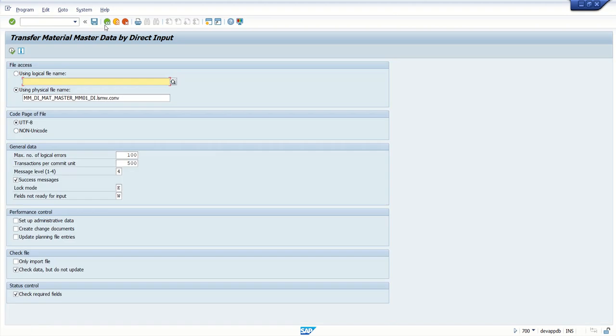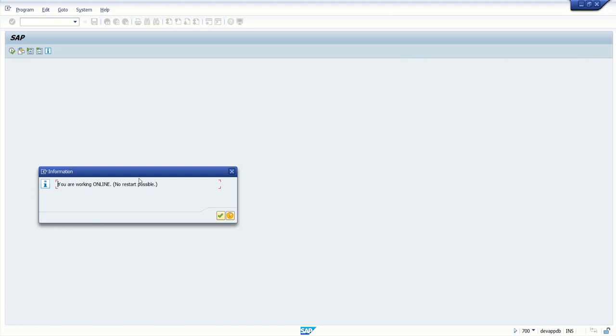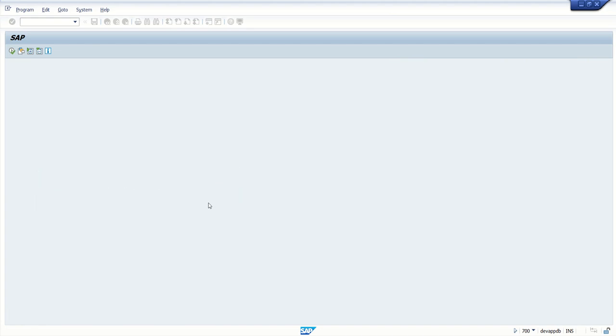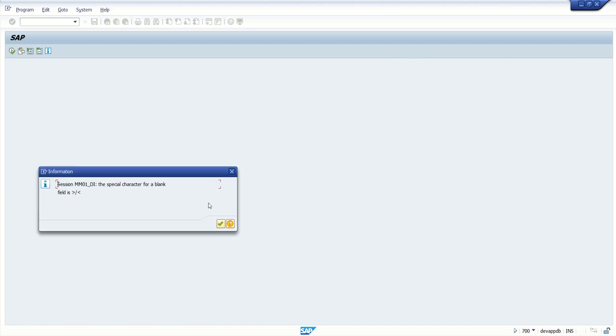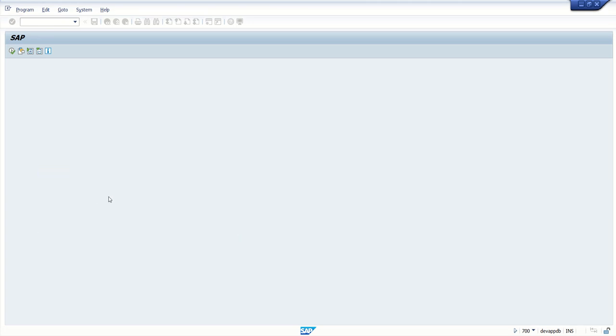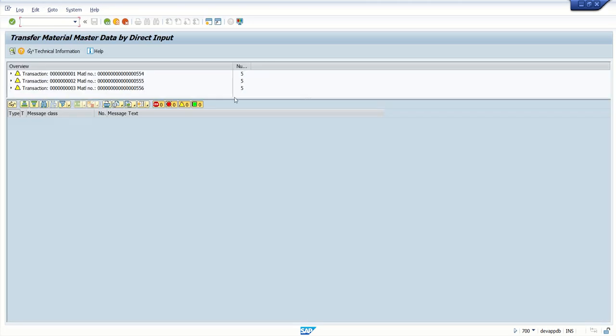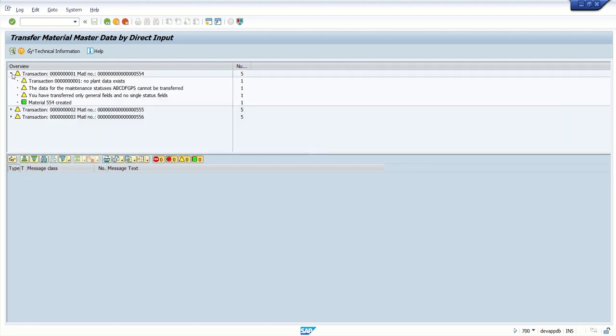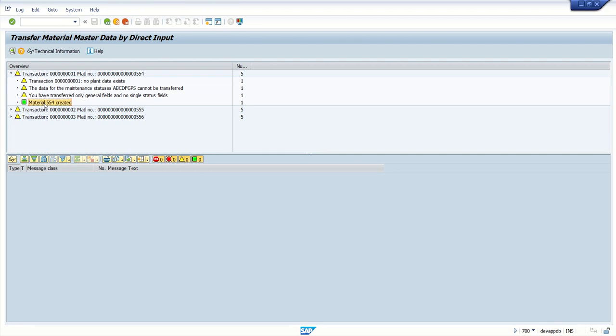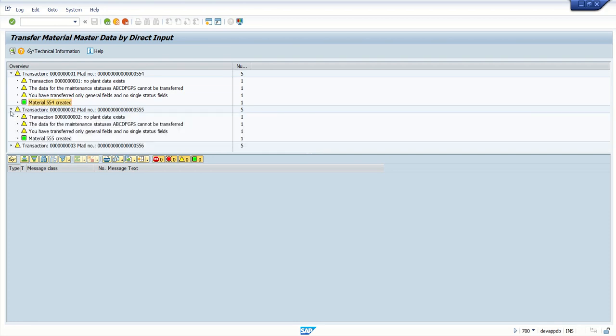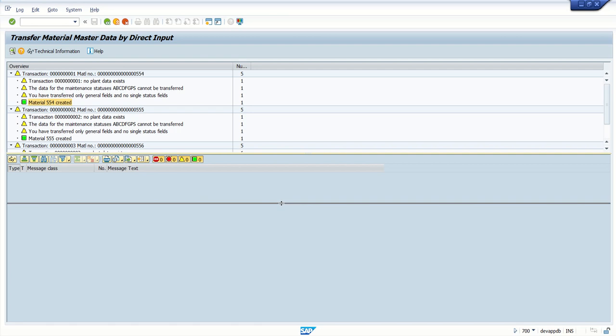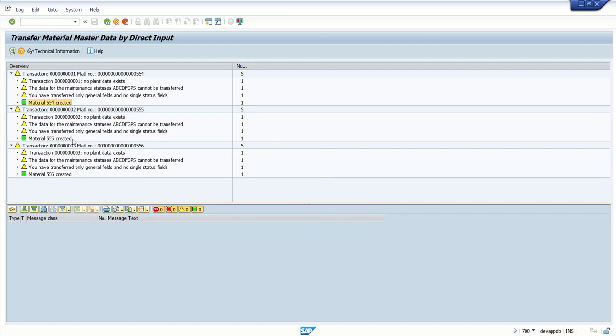Go back. So now there is no error. I will remove this checkbox. I will execute again. Press enter, enter. We can see transaction three process completed and errors are zero. Now see, this time here we can see the material codes are generated: 554, 555, and 556. Transaction, no plant issues, warning messages, no issue. Warning message and last message is green, that is material 554 is created. So in this way all the three materials are created which we have uploaded through the file.